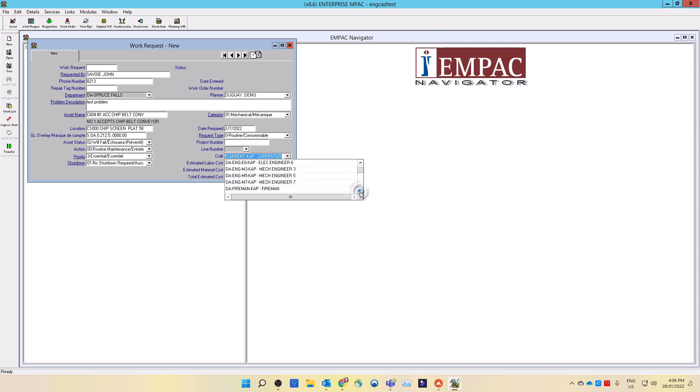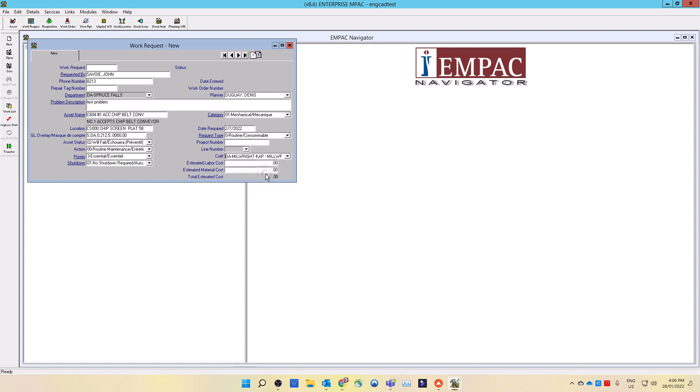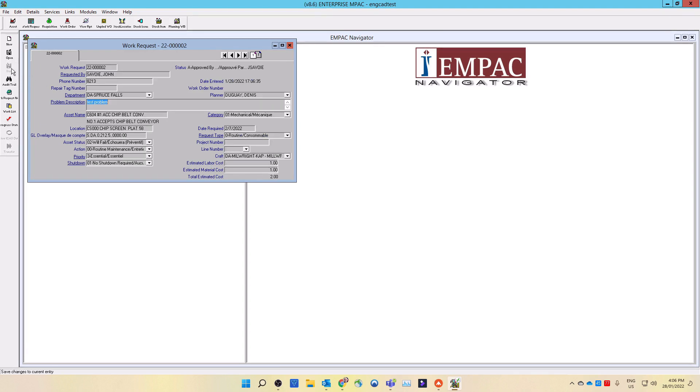Enter in an estimated labor cost and material cost here for the total work requested. Please note you must enter a minimum amount of $1 for MPAC to route work request to the next approver. Save the work request by selecting the save icon on the left side toolbar. If you get an error message after selecting the save icon, there are mandatory fields on the work requests that you have not completed. MPAC will not let you save the work request until you have satisfied any mandatory fields. Correct any missing data and save again.